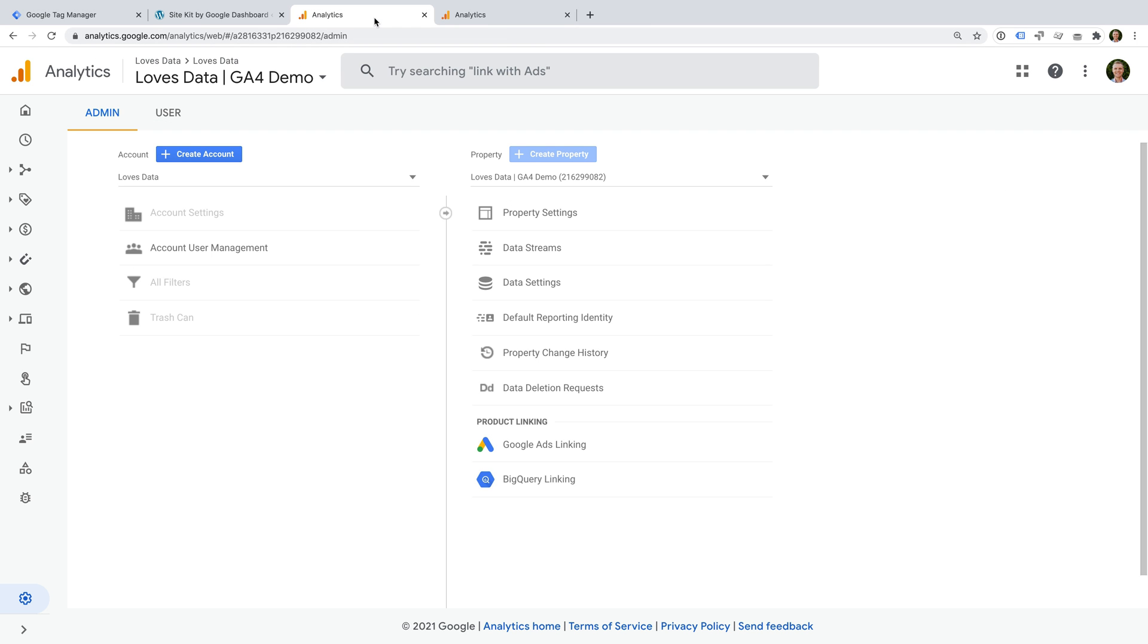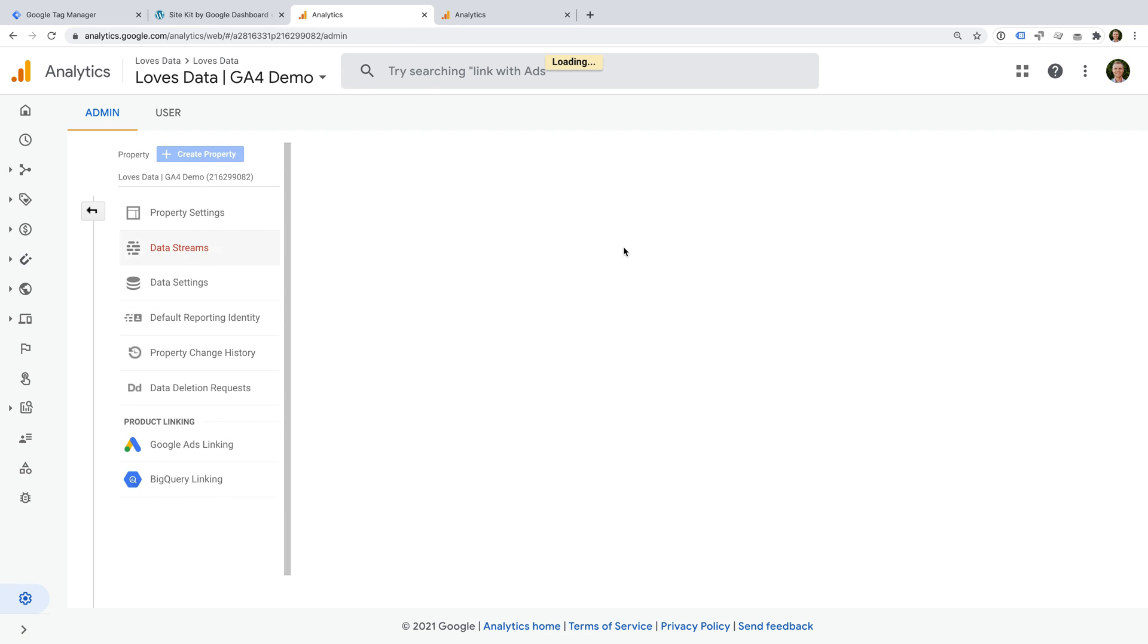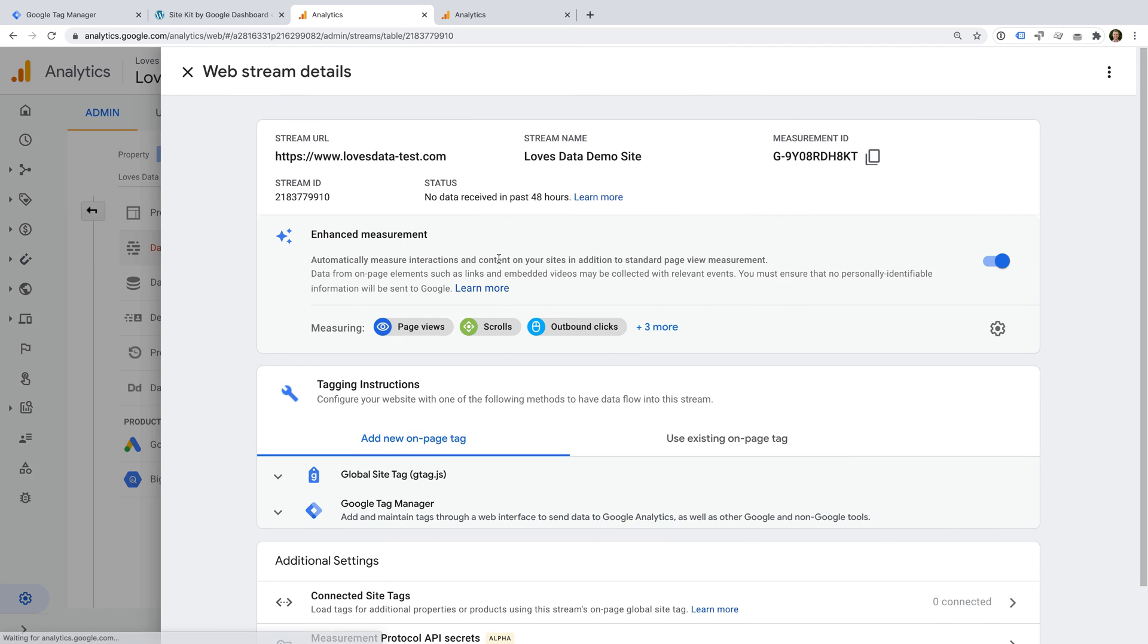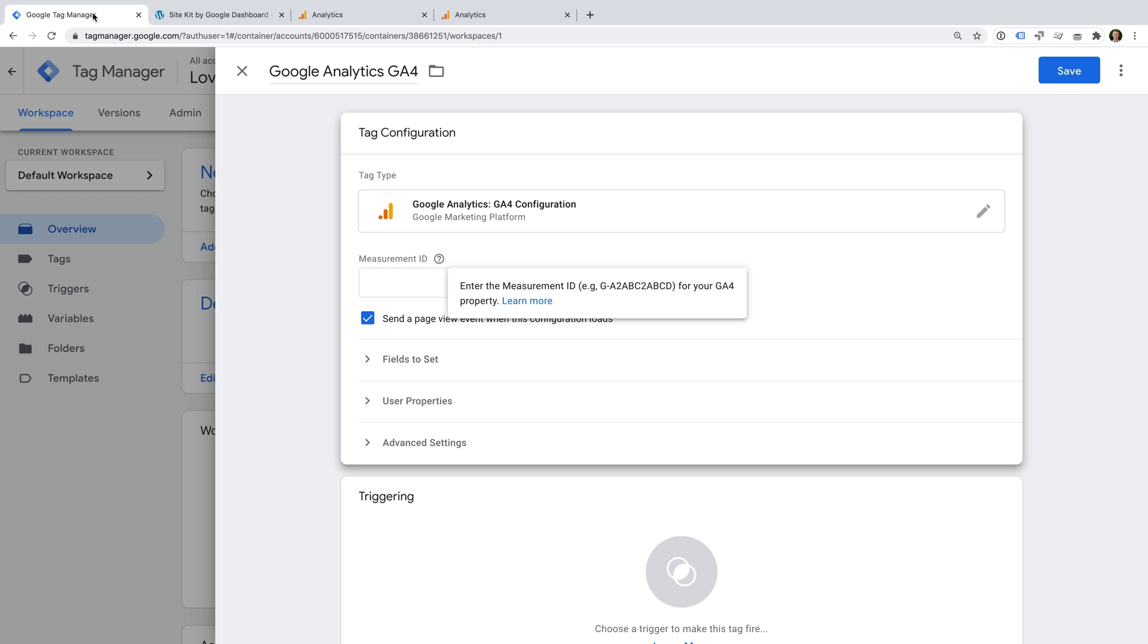This is the admin area of a GA4 property. And I'm going to select Data Streams. And then I'm going to select the data stream for my website. You can now copy the measurement ID for your data stream on the top right corner. And now we can head back to Google Tag Manager.